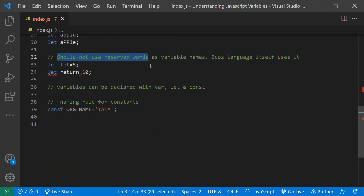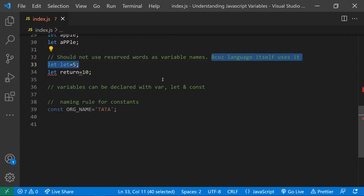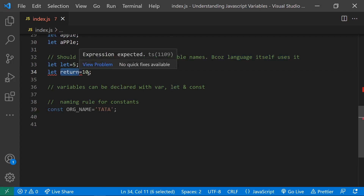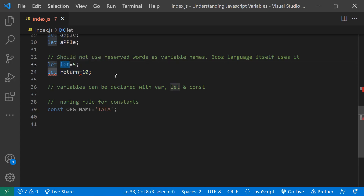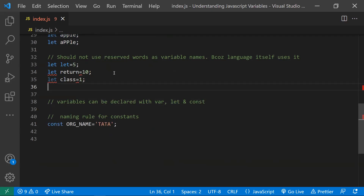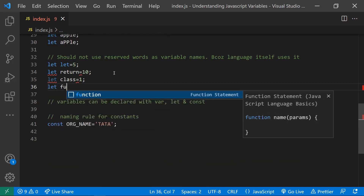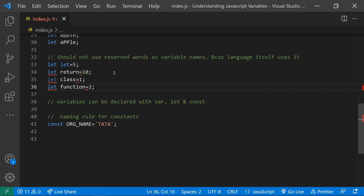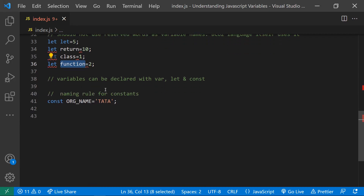Variable names should not be reserved words. Reserved words are used by the language itself, so we cannot use them as variable names. For example, `let return = 10` is wrong. Similarly, `let class = 1` is not valid. Keywords like `return`, `let`, `class`, and `function` are all reserved words and cannot be used as variable names.